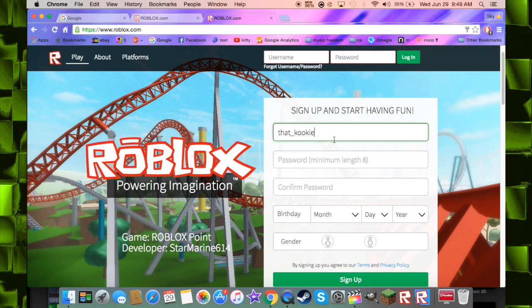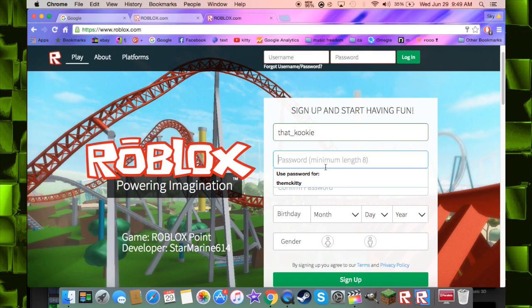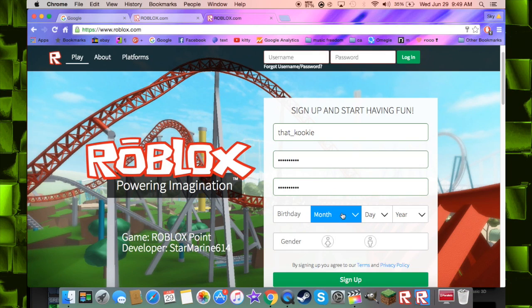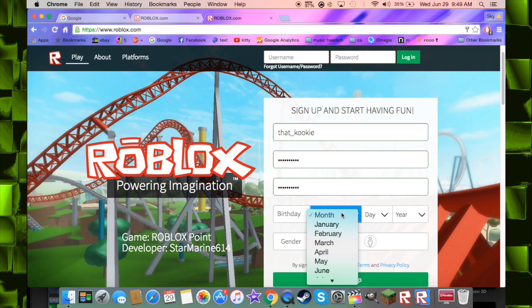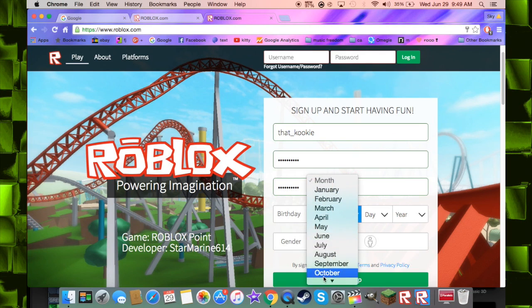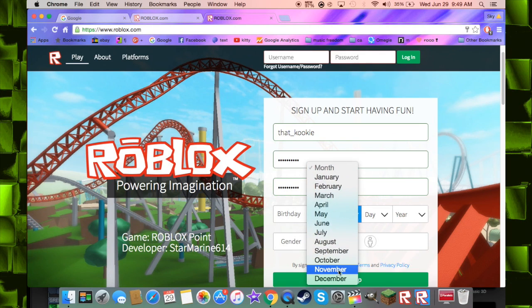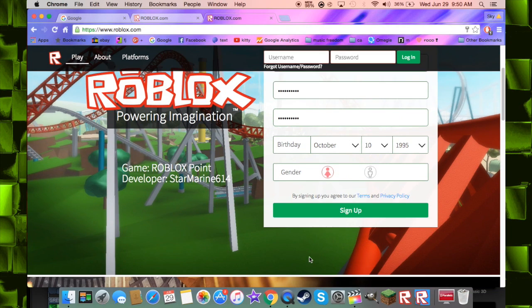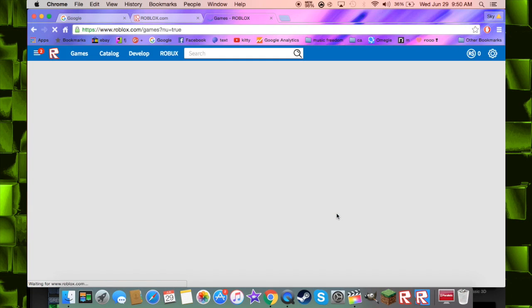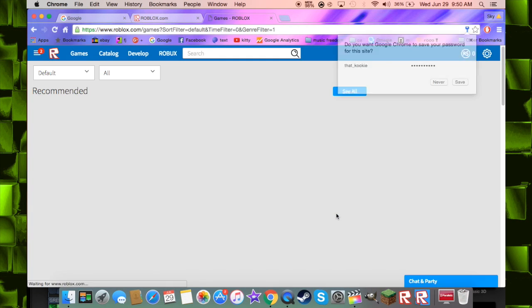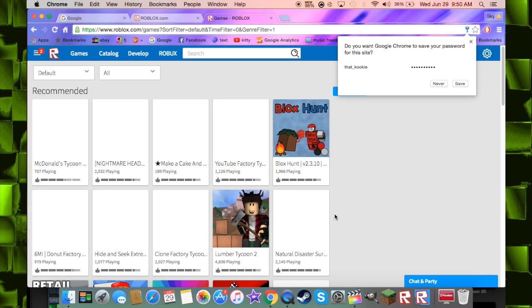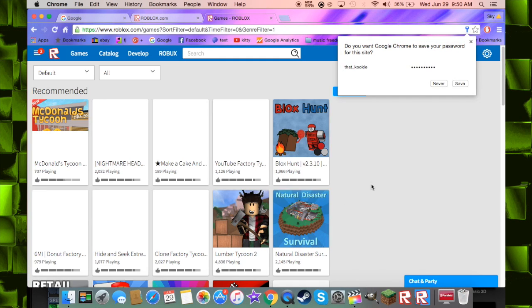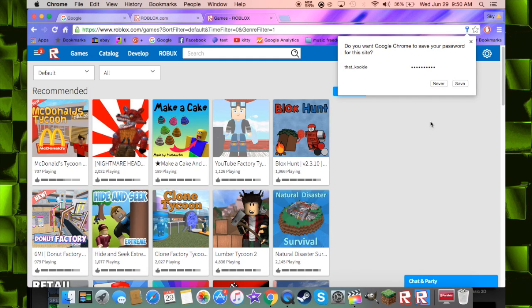Okay, so now that we have our username, we gotta figure out a password. And then we got to put our birthday and then our gender and then sign up. It's that easy.